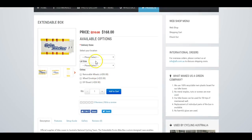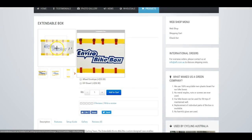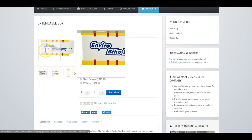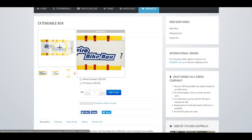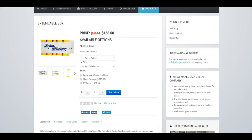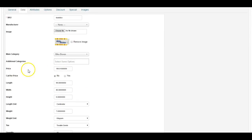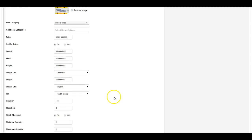The product image, as you can see, you have this little feature where people can zoom in and view. Choose the main category, and you can add additional categories for the product, and the price of the product, and the dimensions.